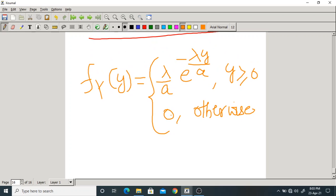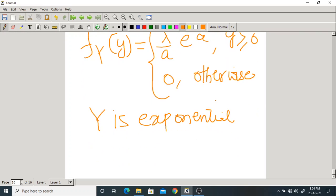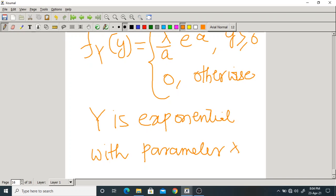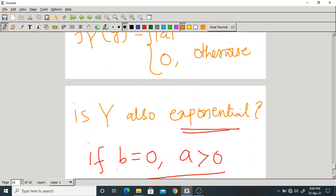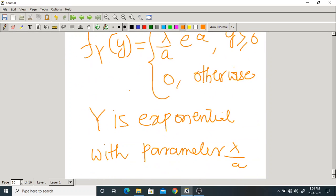The question is: is Y always exponential when X is exponential? The answer is no — it is exponential only under special conditions (like b = 0, a > 0). In general, the linear transformation of an exponential random variable need not be exponential.